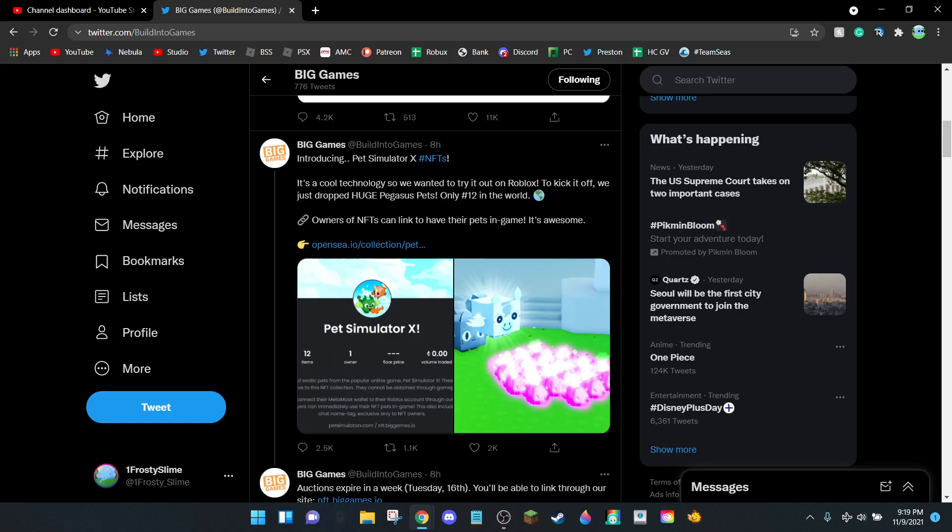Hello everyone, welcome back to another Pet Simulator X video. Today I want to talk about the Pet Simulator X NFT situation. I want to start it off by saying this is disgusting behavior from Preston. He apparently didn't expect this much backlash as we'll be looking into later, and I think it's a good thing that he's receiving it.